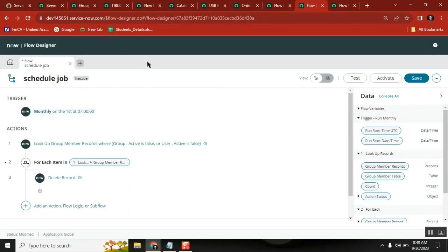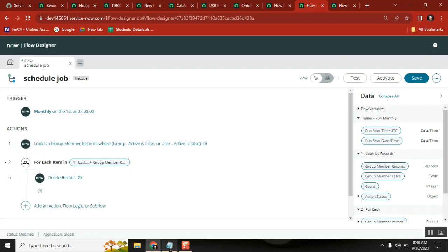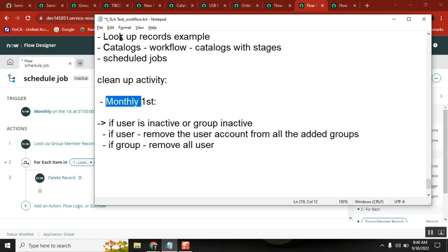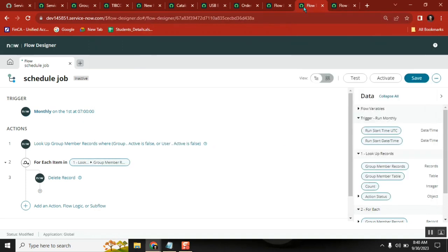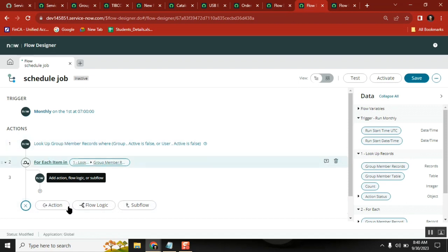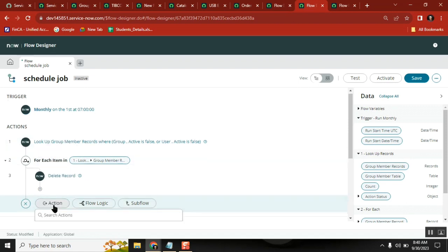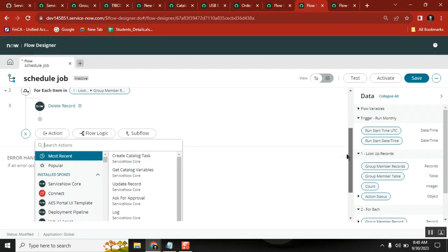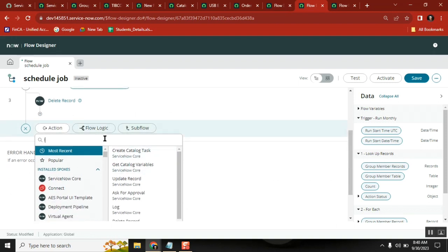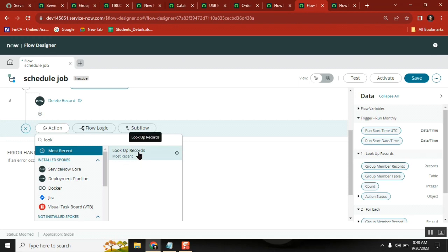We need to do some activity. I was mentioning we would cover something called Lookup Records. We have already seen one lookup record, but Lookup Records - plural - we haven't seen. So I need to take an action. Let me show what I created. Action: Lookup Records.